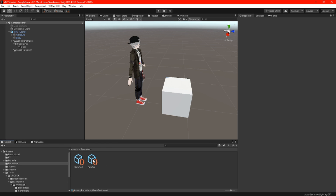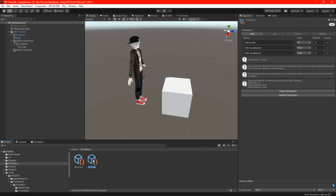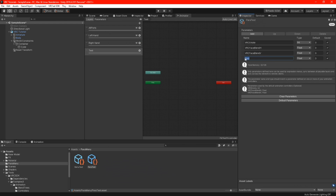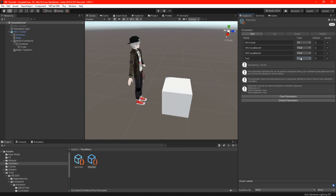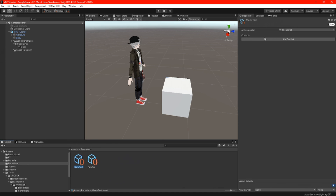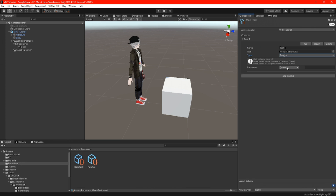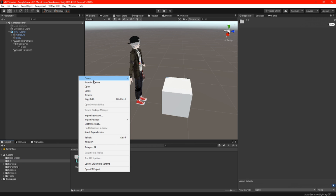Back in our scene, in our parameters and menu folder, we are going to set up the controls so we can access the expression menu in the game. Click on your parameters and press add. When giving it a name, make sure you spell the name exactly as it is in your FX parameters, otherwise it will not work correctly. Set the type to int and we are done with the parameters. Now set up our control menu by highlighting the menu and clicking add control. You can name this control to whatever you want. Set your type to toggle and finally set your parameter to the name you have chosen.